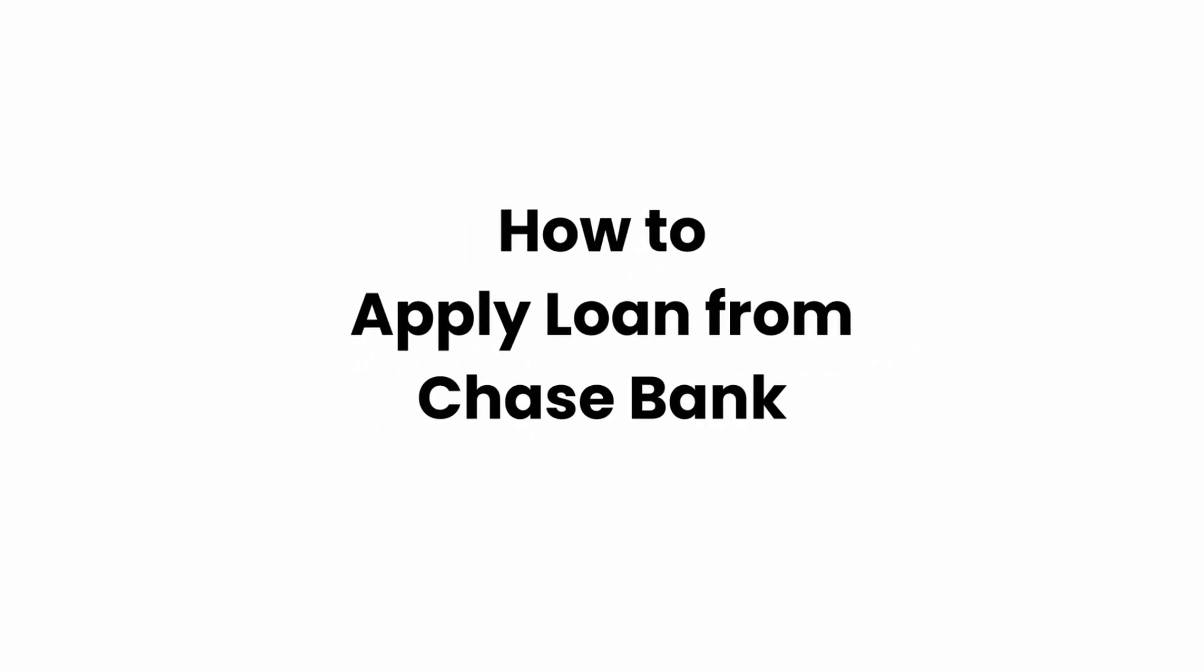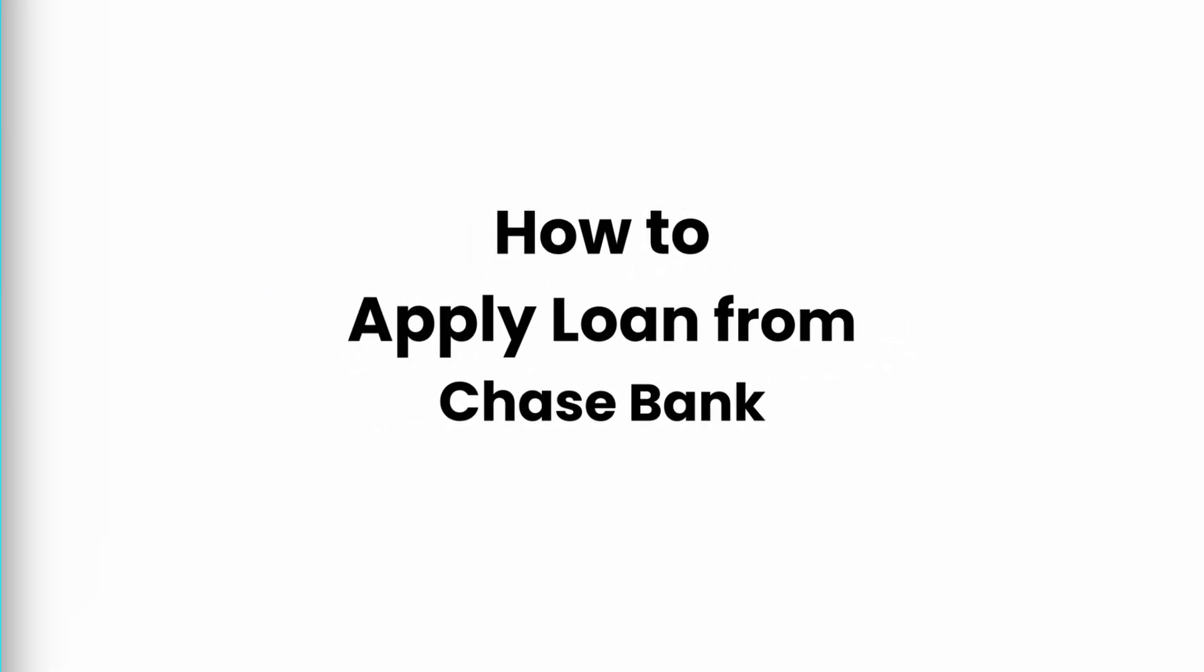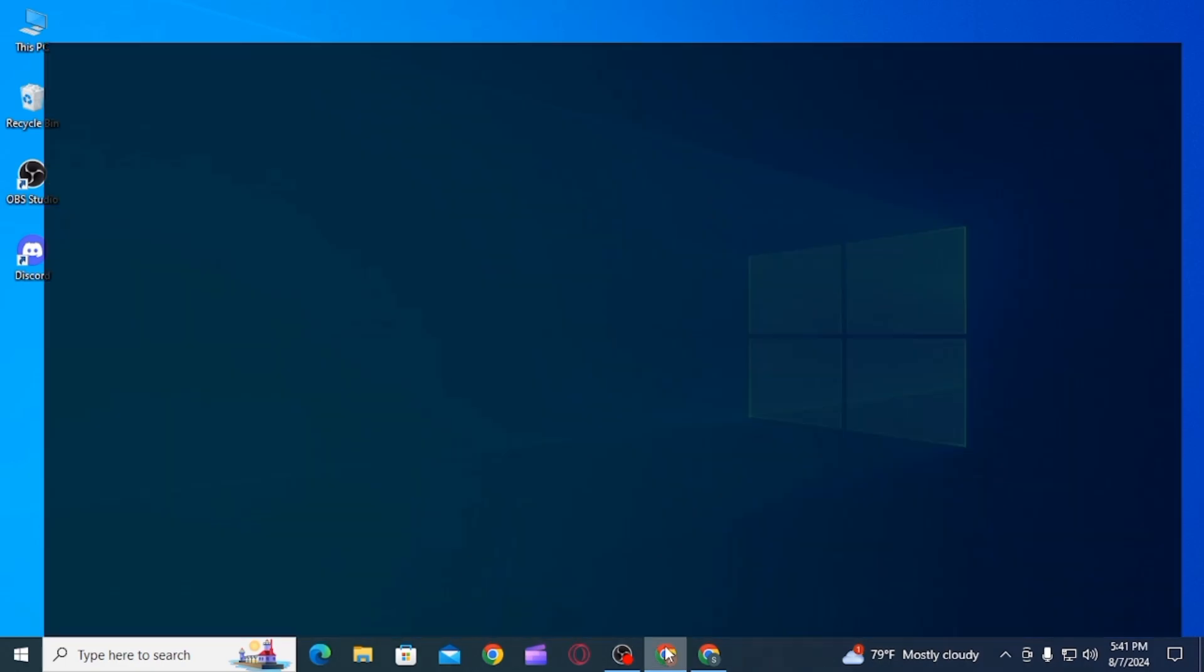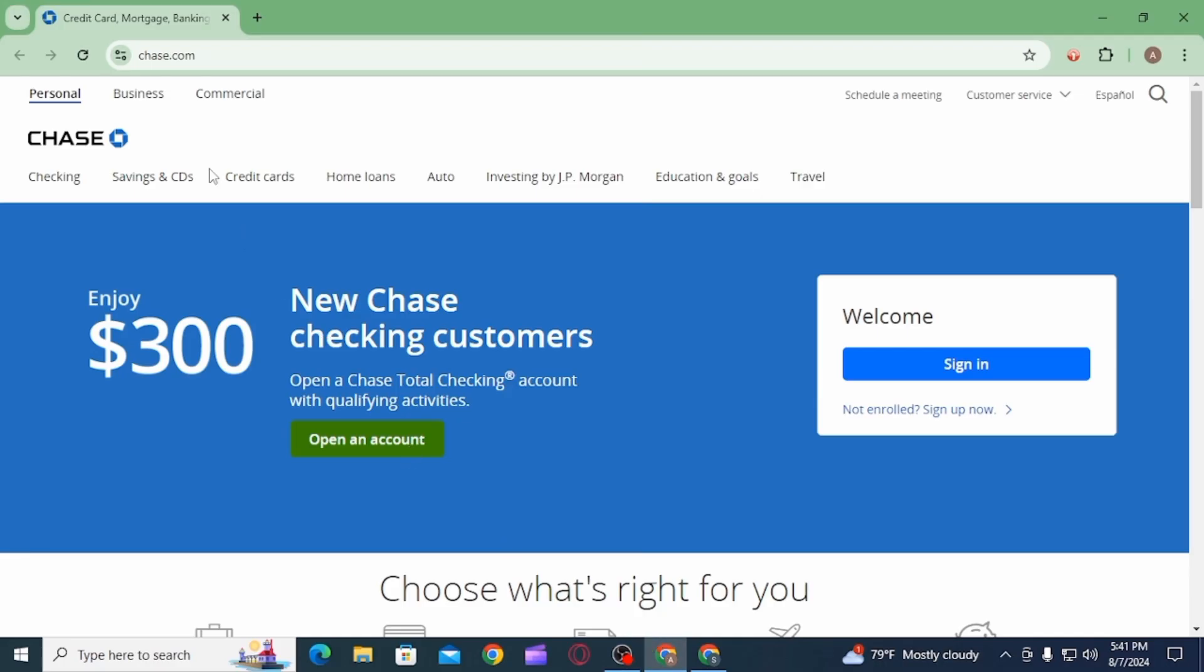How to apply loan from Chase Bank. Hi guys, welcome to our channel. Let's begin. In this video I will guide you on how you can apply loan from Chase Bank. For that, you want to launch open any web browser and head over to chase.com.